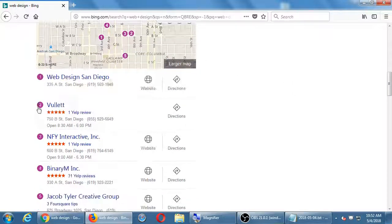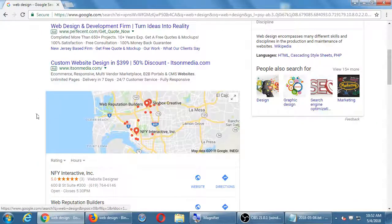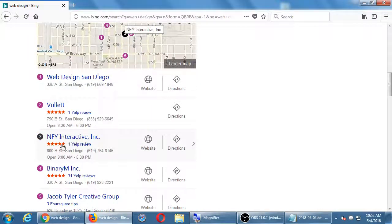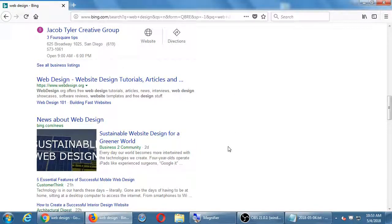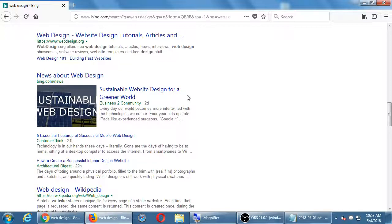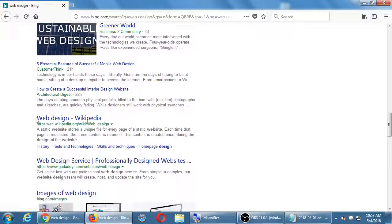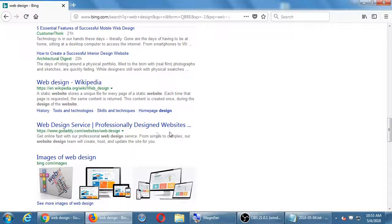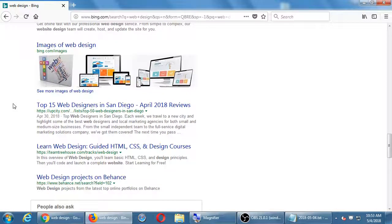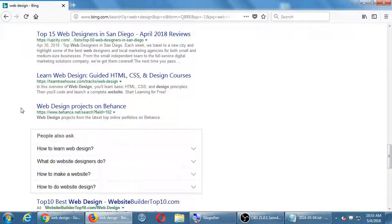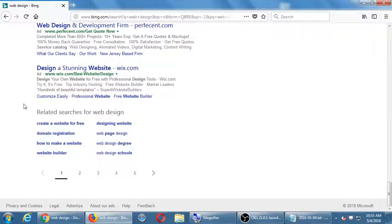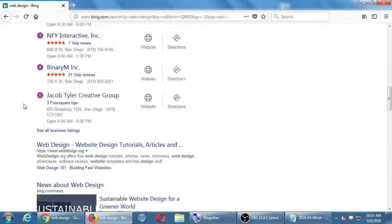Looking at the Bing web design results: some results like Bullet didn't appear on Google at all, while NFY was on Google but appears third on Bing. There's also webdesign.org with tutorials, a news article about sustainable website design, Wikipedia, GoDaddy, images about web design, and a directory listing for more web designers. There's actually no result in Bing that is a company website doing web design — discounting the map. There are articles, aggregators, and directories, but no actual company website like there was on Google.